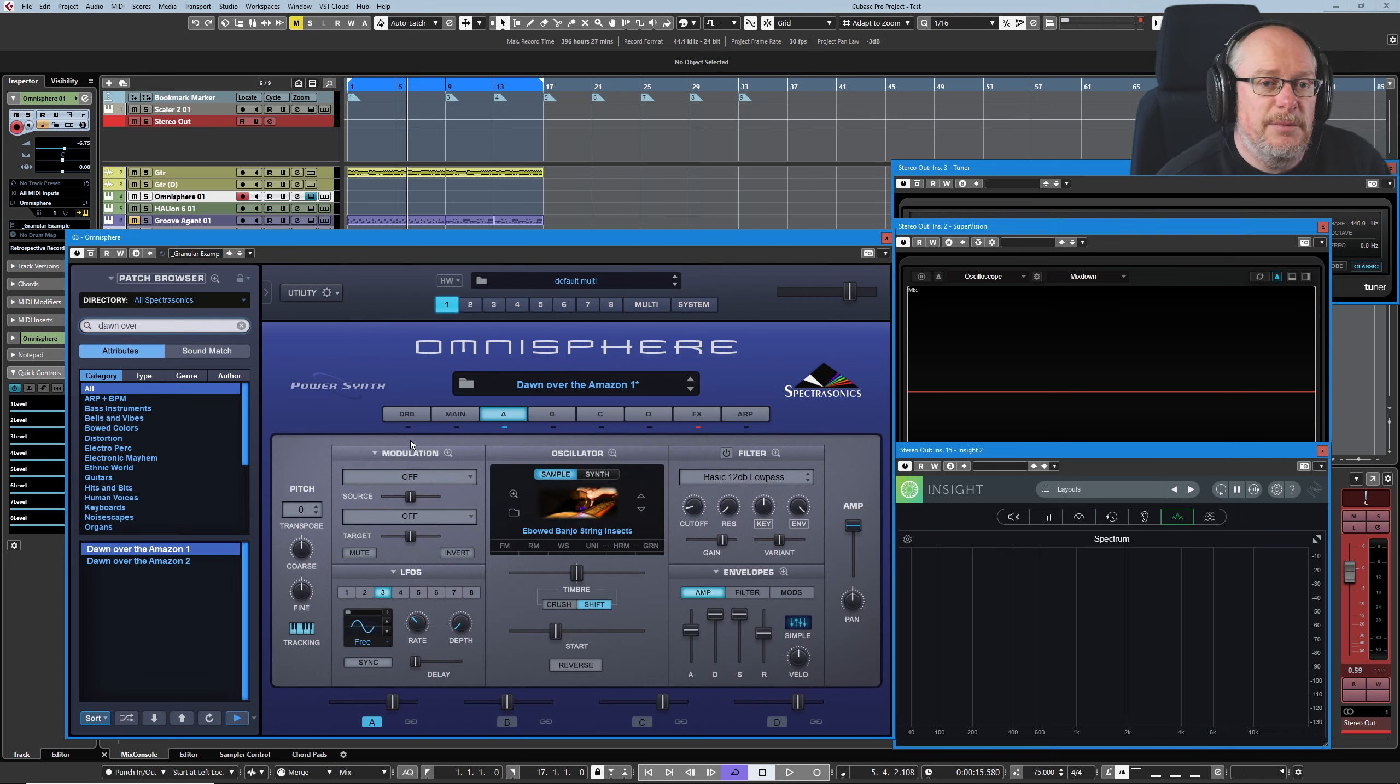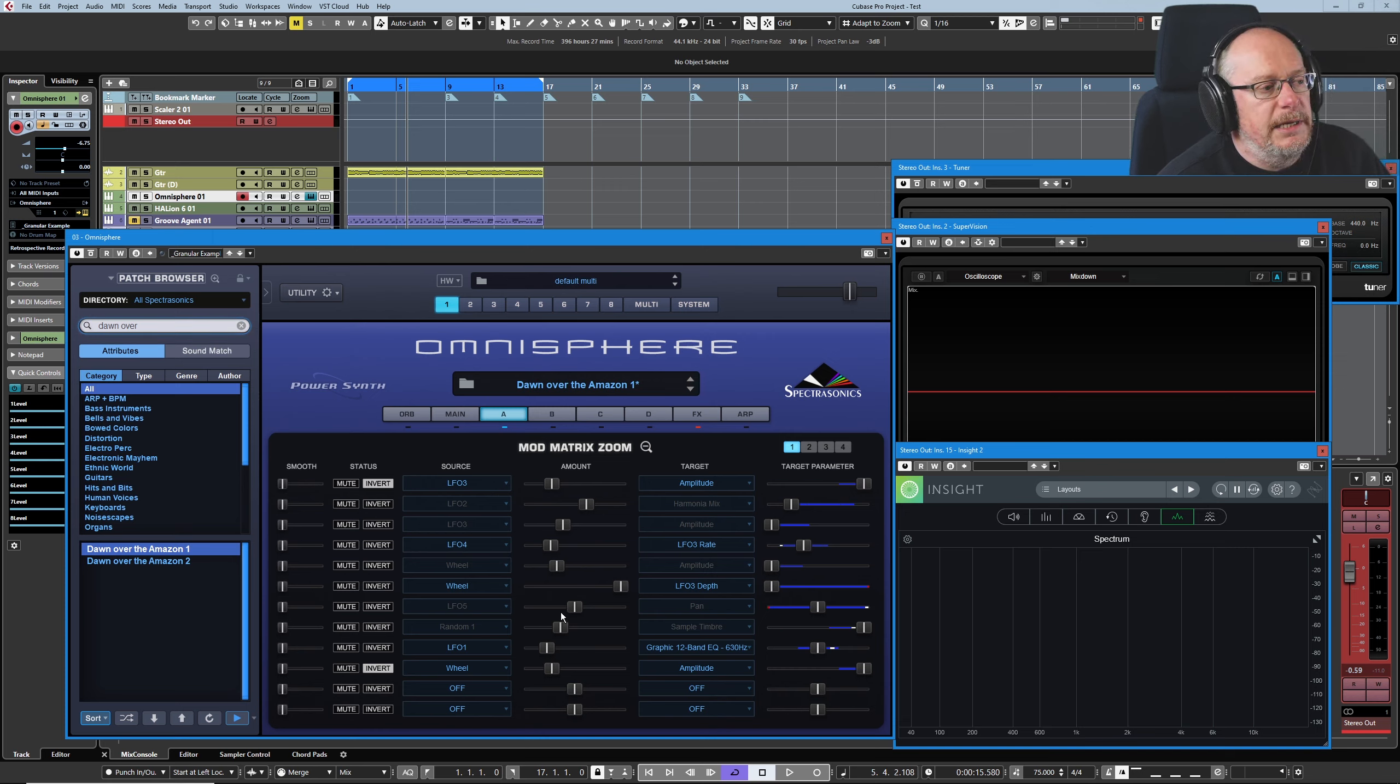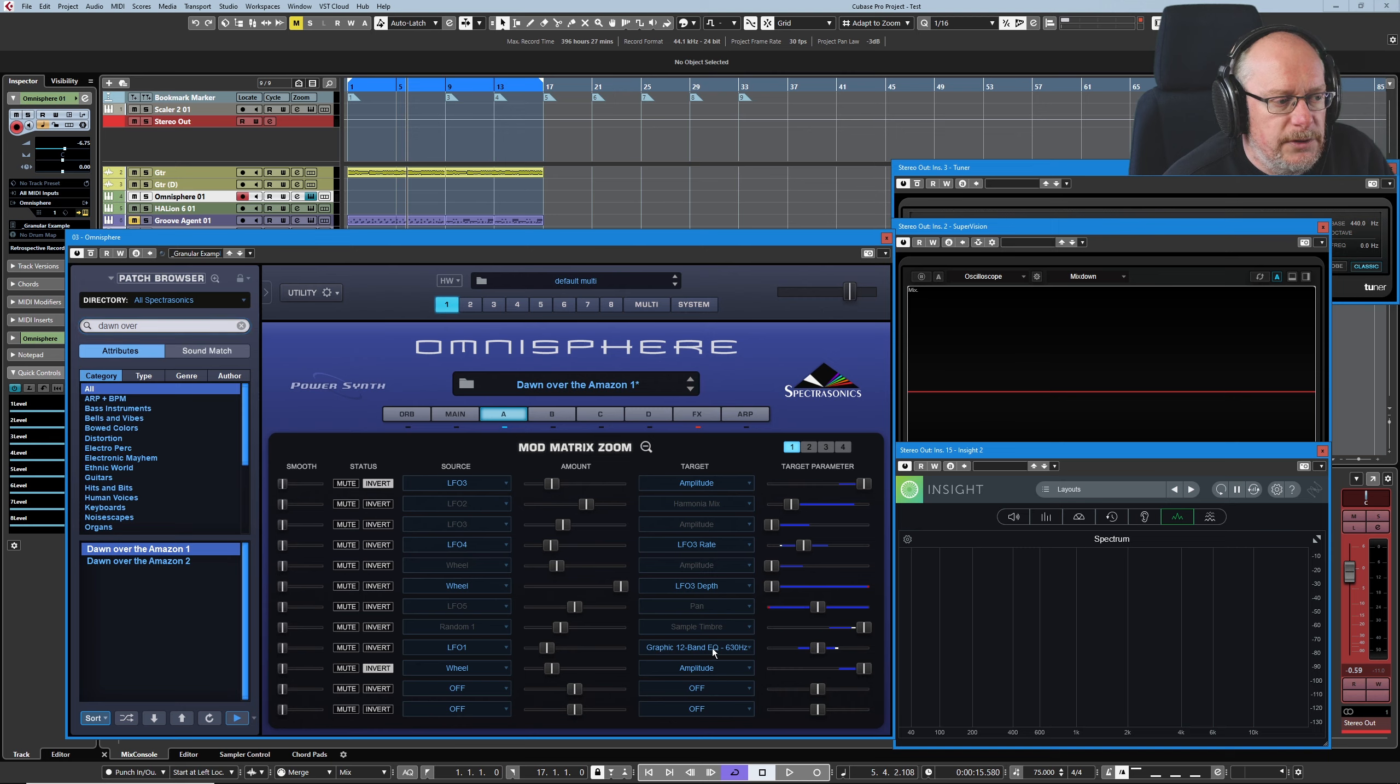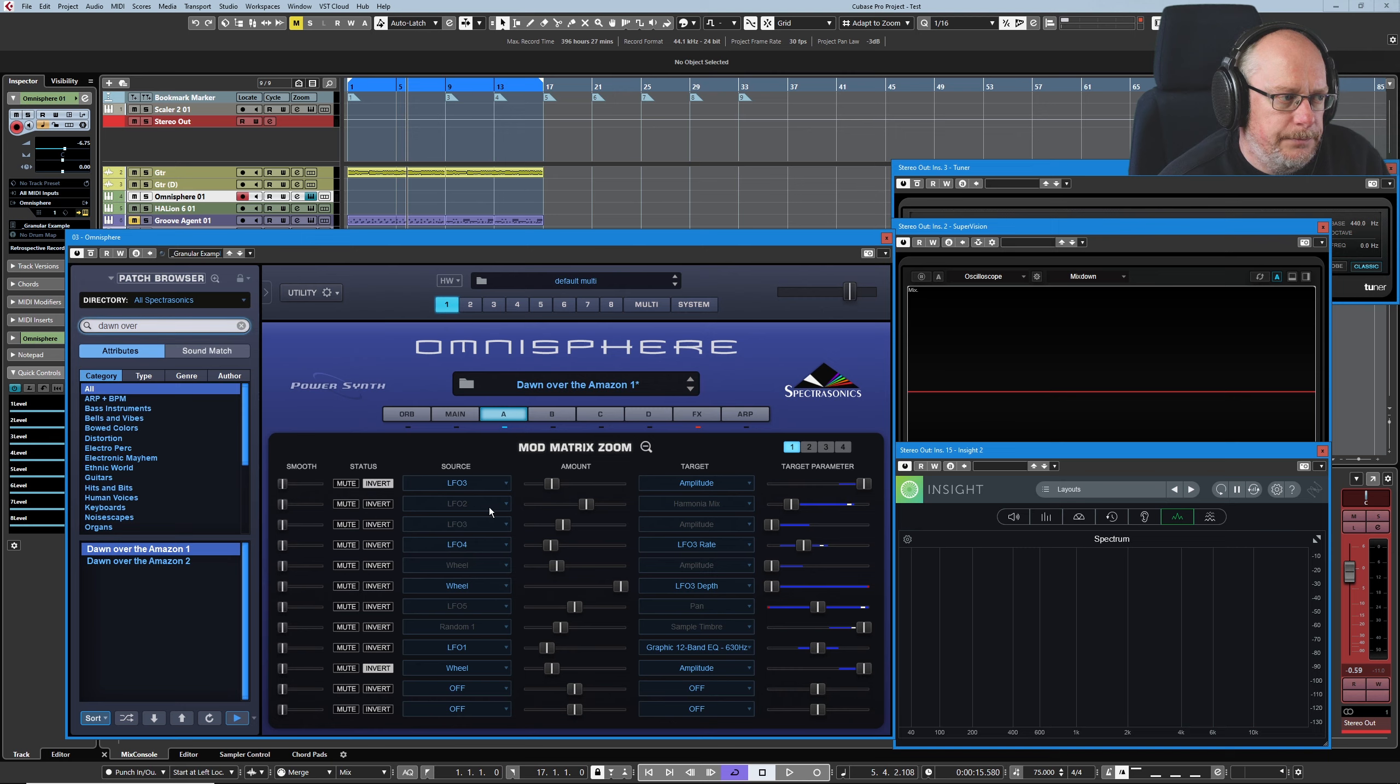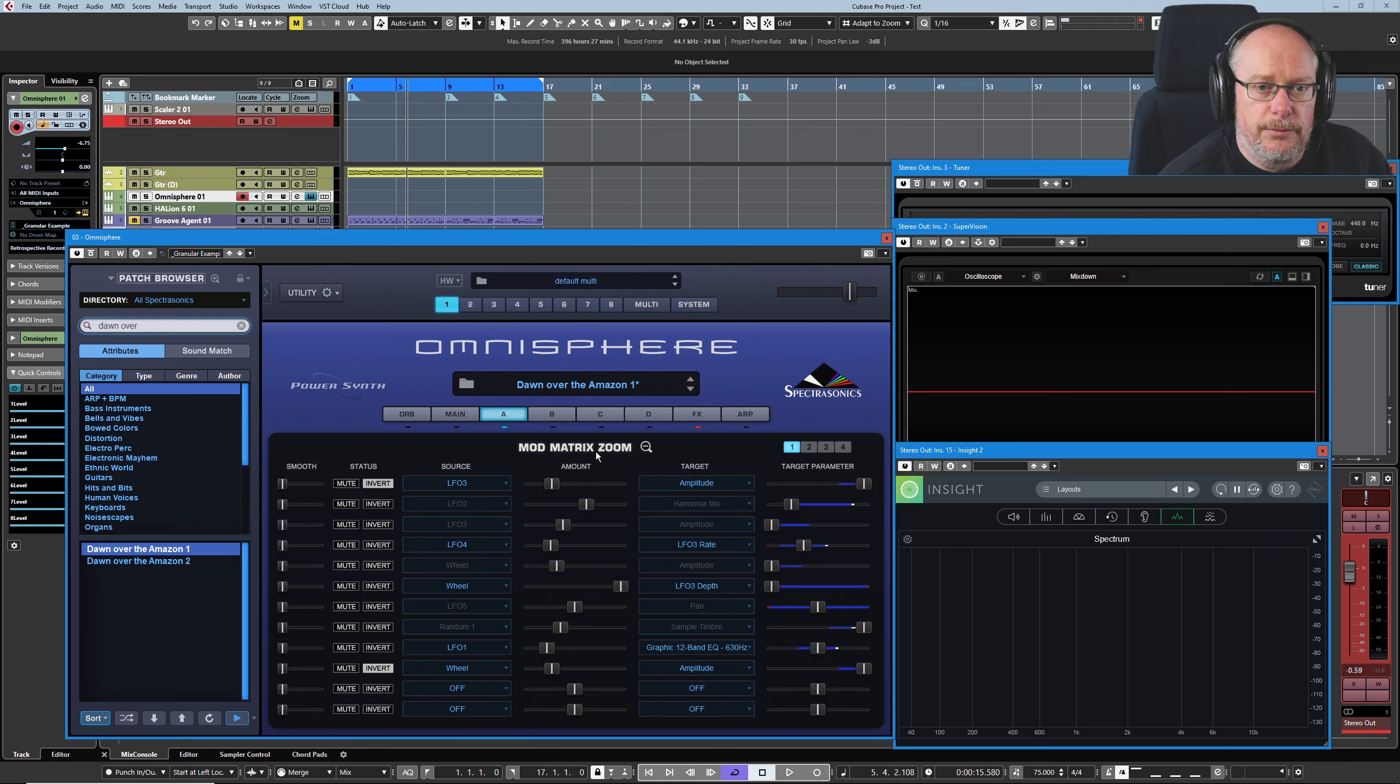And so the only interesting place in this preset to look is the Mod Matrix. But there's some great stuff going on in here. So when we first look at it, it can be a little bit confusing. We have to try to figure out how to approach it. We're obviously ignoring all the gray stuff because that's in layer B. We can also ignore the graphic 12 band EQ because that's an FX modulation and the FX units are turned off.